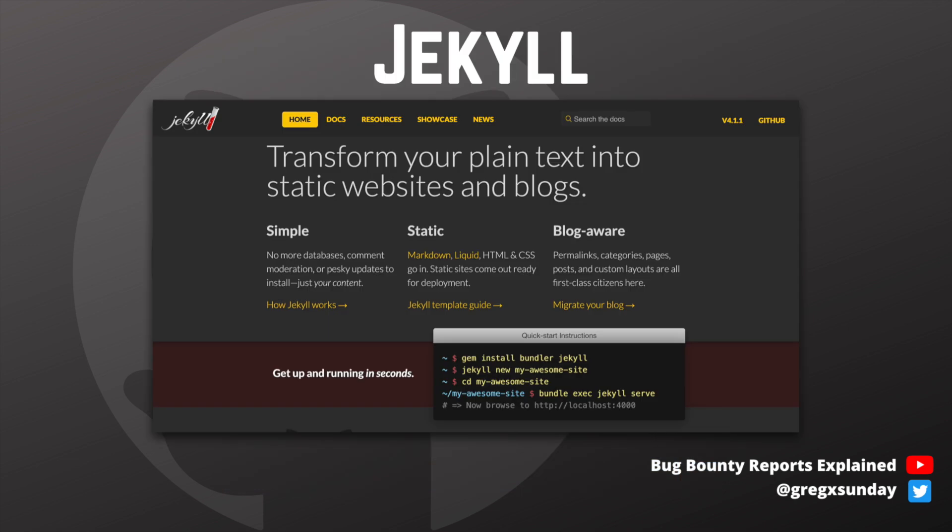Jekyll is software used for generating static websites that can be used on GitHub Pages. Static websites are the ones that do not process user input. It could be just a set of HTML files, but then you would have to copy your header and footer to each file, so it would be better to use some kind of templates. That's exactly what Jekyll is used for — creating static websites from templates.